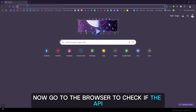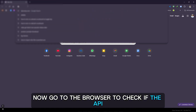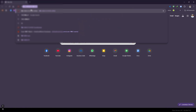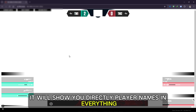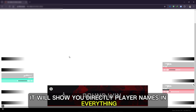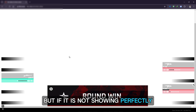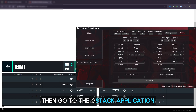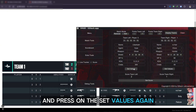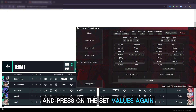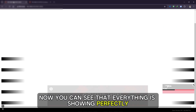Now go to the browser to check if the API is working or not. Sometimes it will show you player names and everything directly, but if it is not showing perfectly, go to the GStack application, go to the scoreboard option, and press Set Values again. Now you can see that everything is showing perfectly.